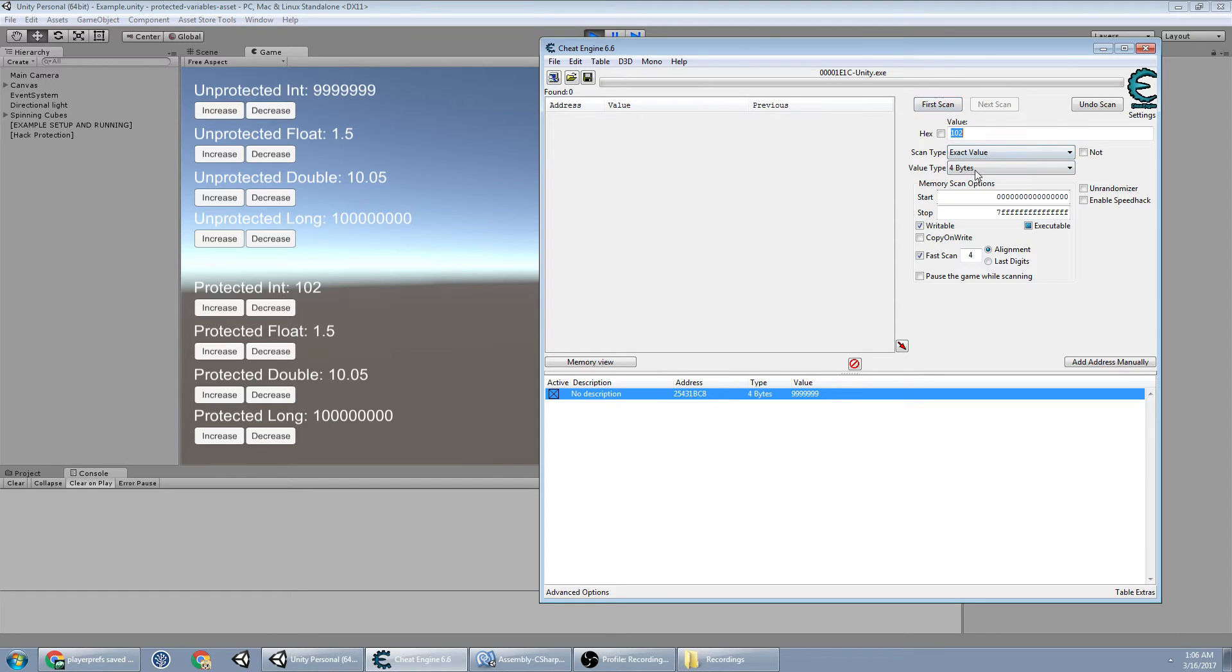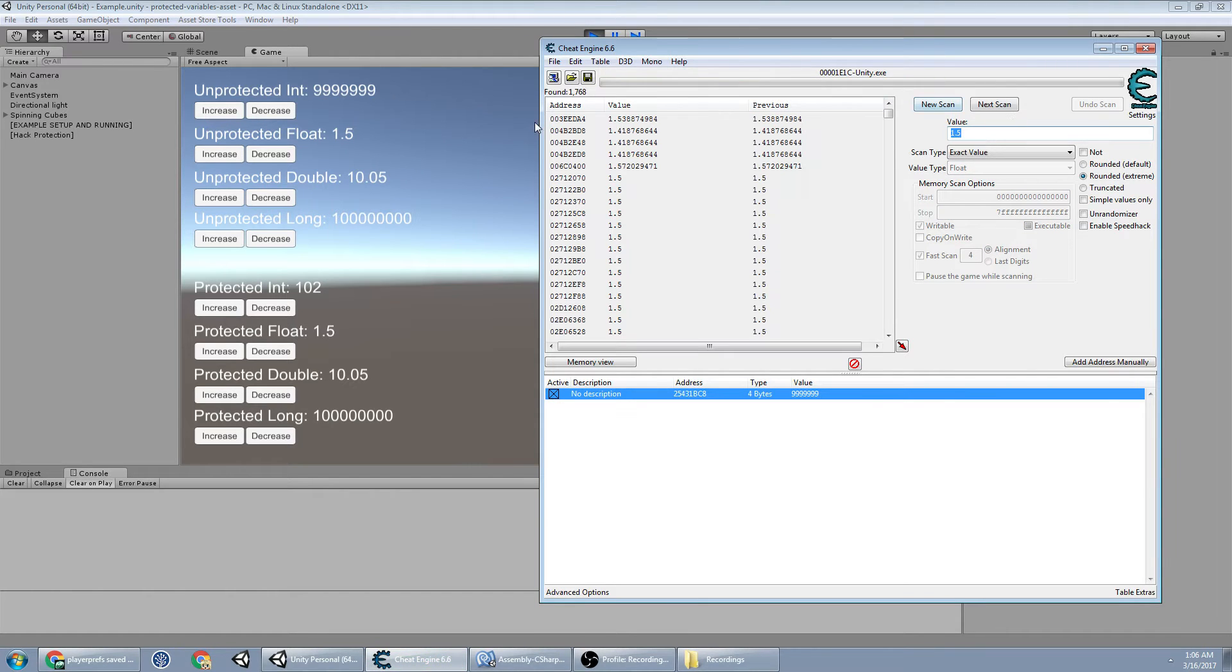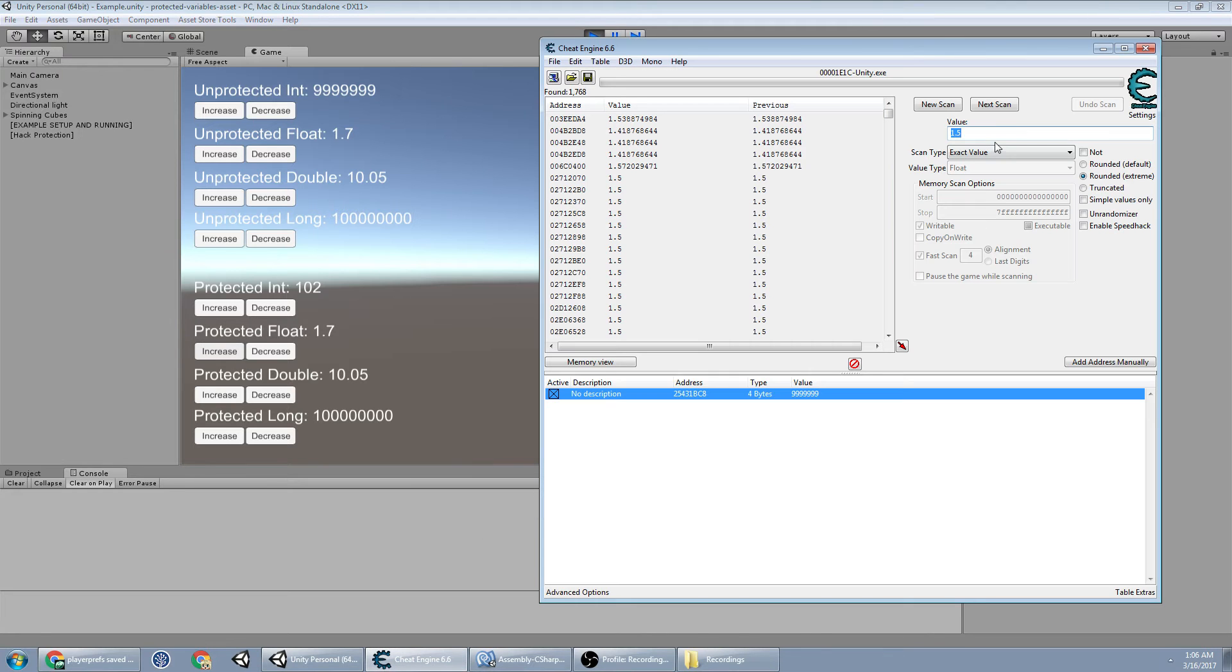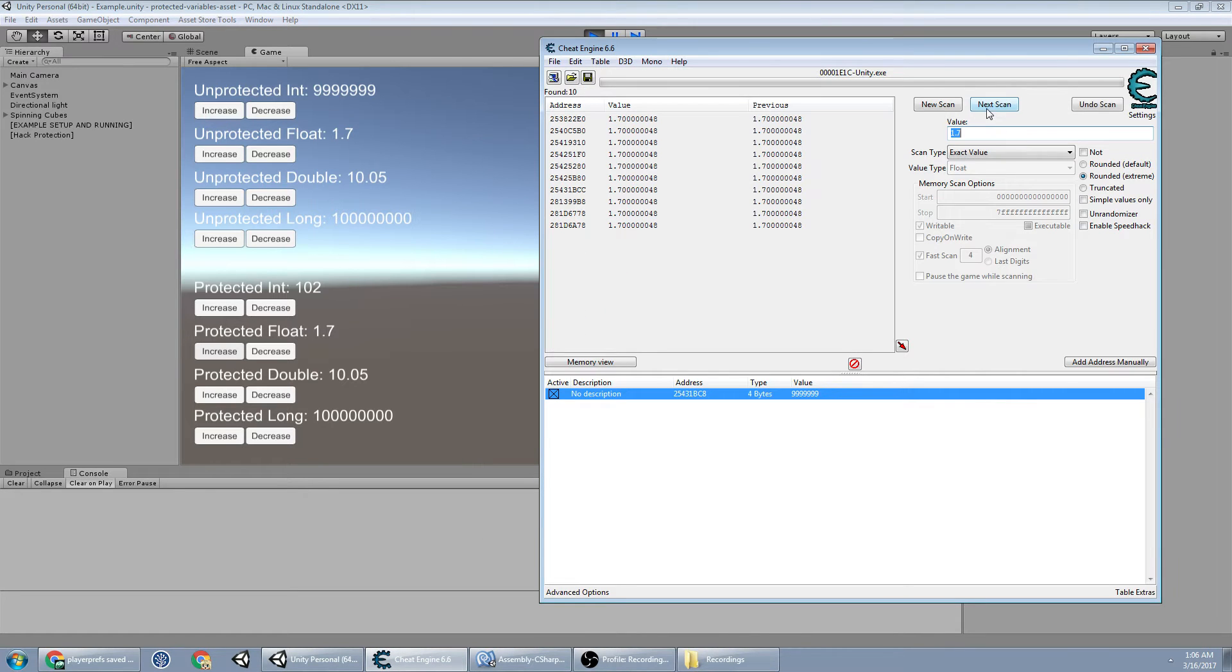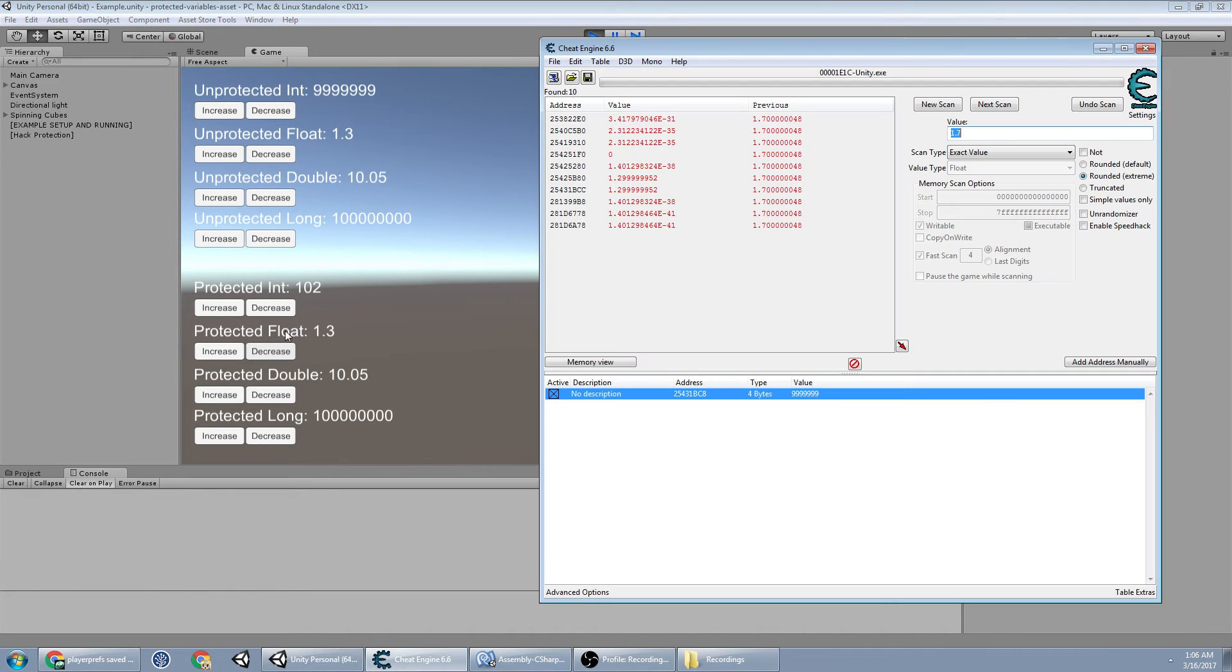Which will be the float. They actually have a special float variable right there. Search first value float. Only 1,700. So let's up that to 1.7. Next value. Getting down. I'll decrease that to 1.3.